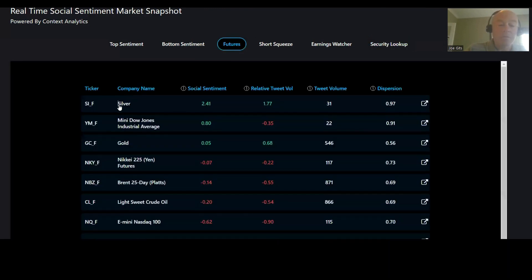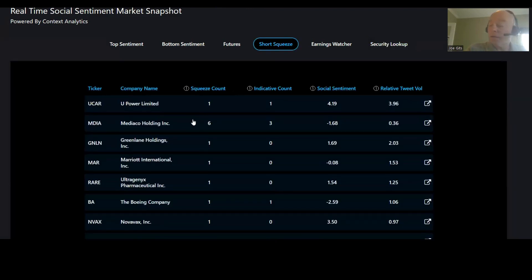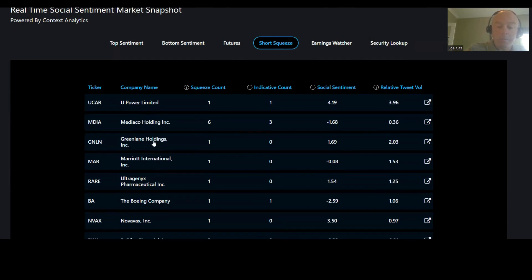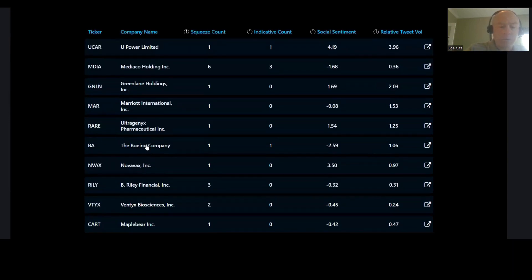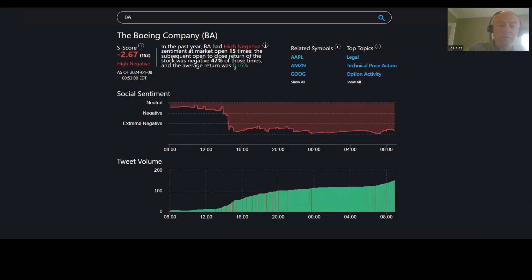Future silver, that's been there a couple of days now. 38% of the time it moves higher, 0.13% short squeeze. We already talked about UPower Limited. Let's go down here. So we have Boeing. Boeing's been in the news a lot lately. It's negative 47% of the time, so it's positive 53% of the time.